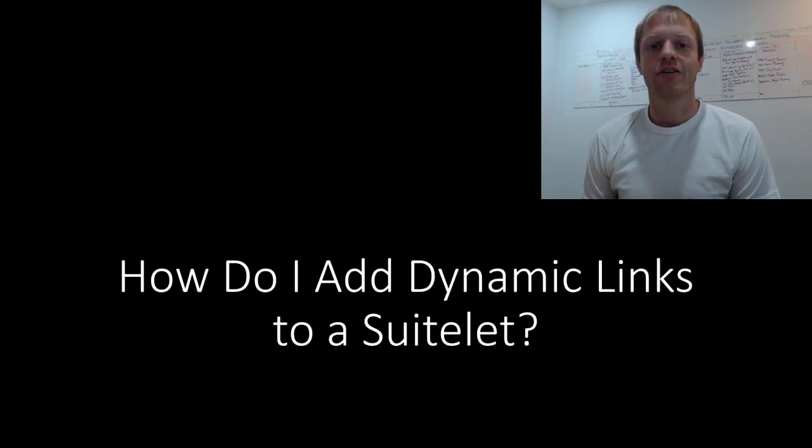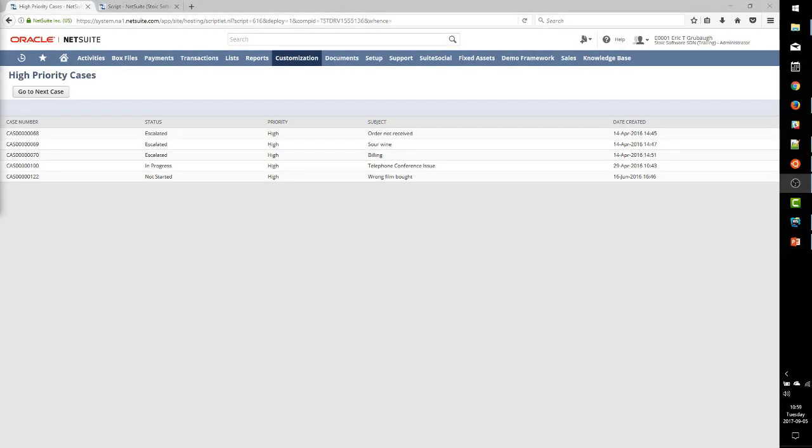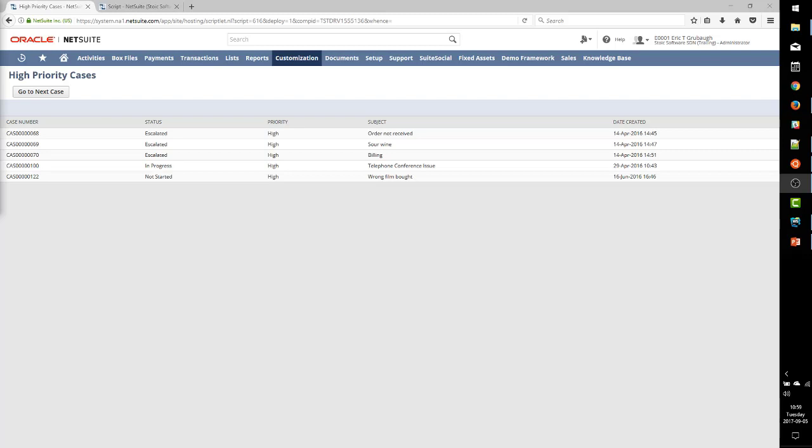All right, let's get started. As a SuiteScript developer, it is very common to get requests for custom pages that somehow show different lists or search results.